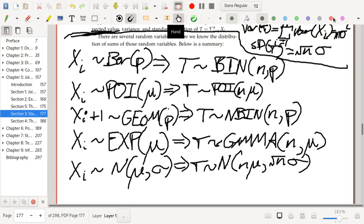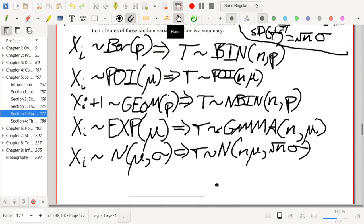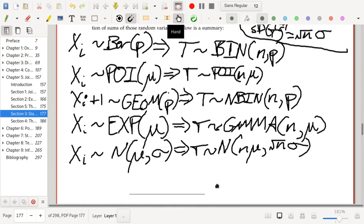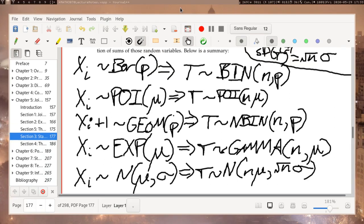But that will be the subject of section 4. So I'm just going to leave it here. Okay, that's it, and I will see you later.